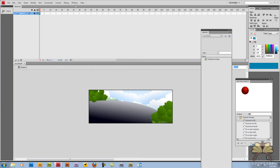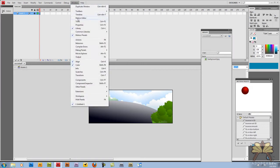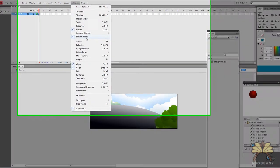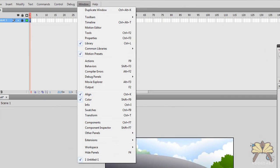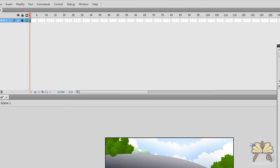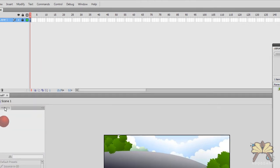First we're going to go to window and select motion presets. I have my motion presets window open here. I'm going to bring it right here to the left.